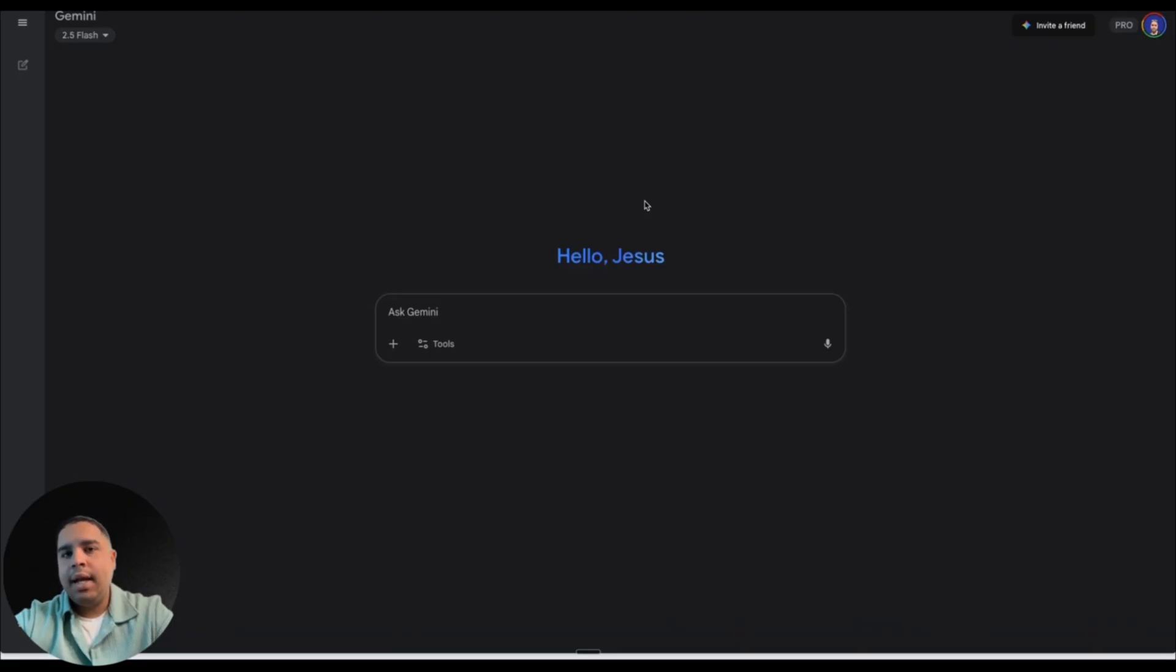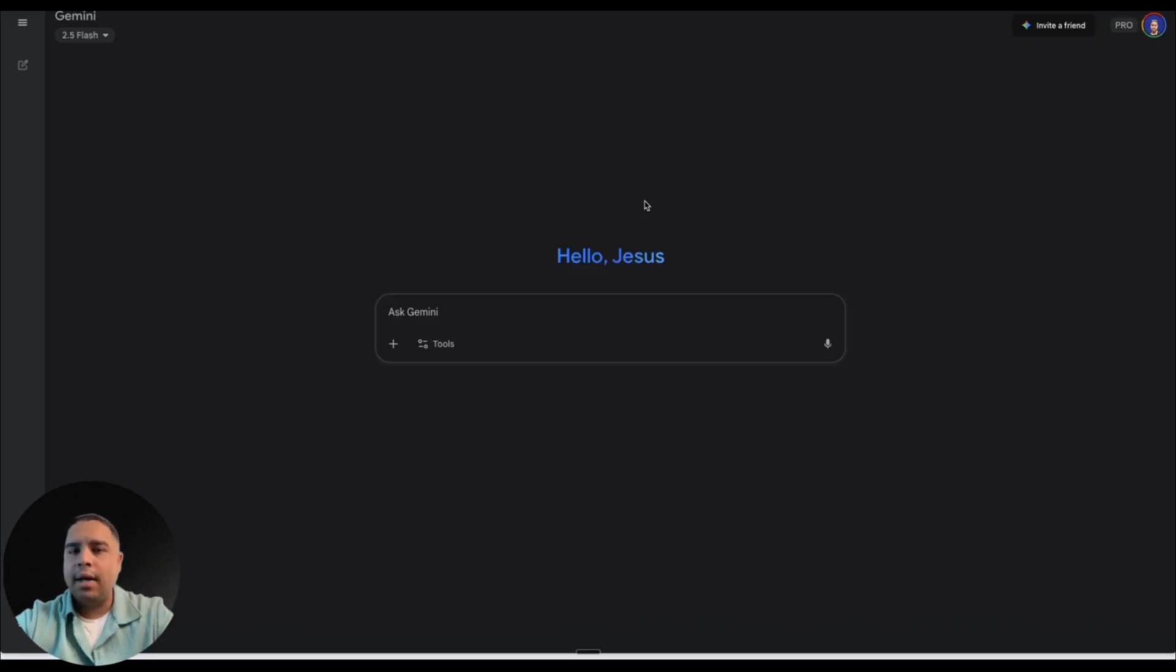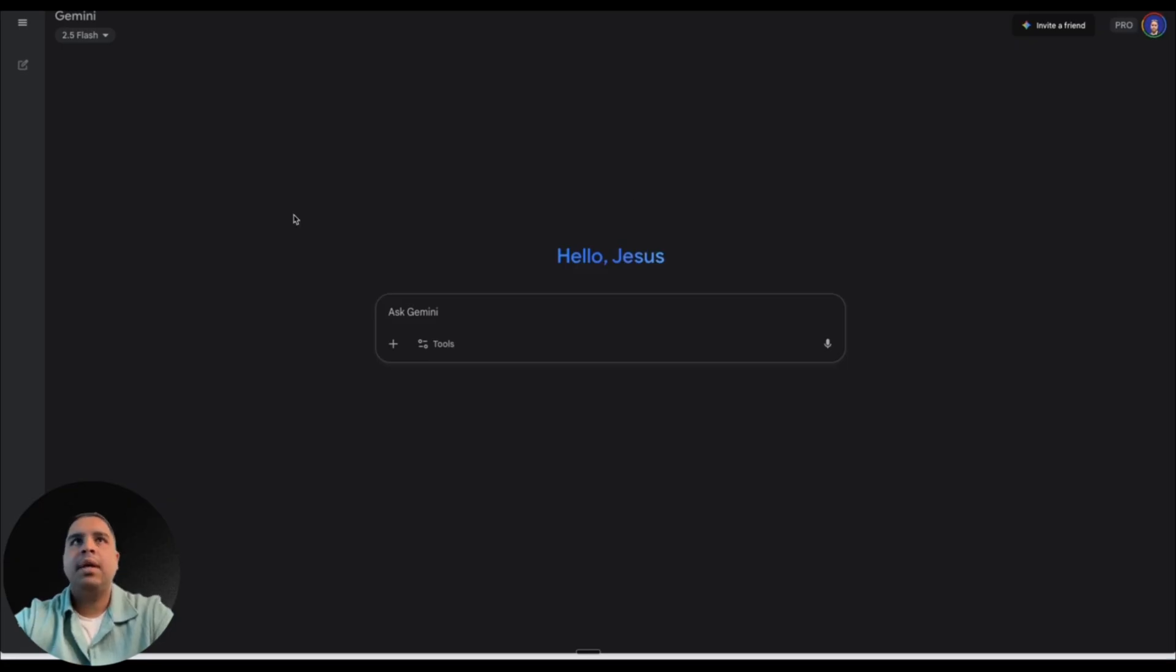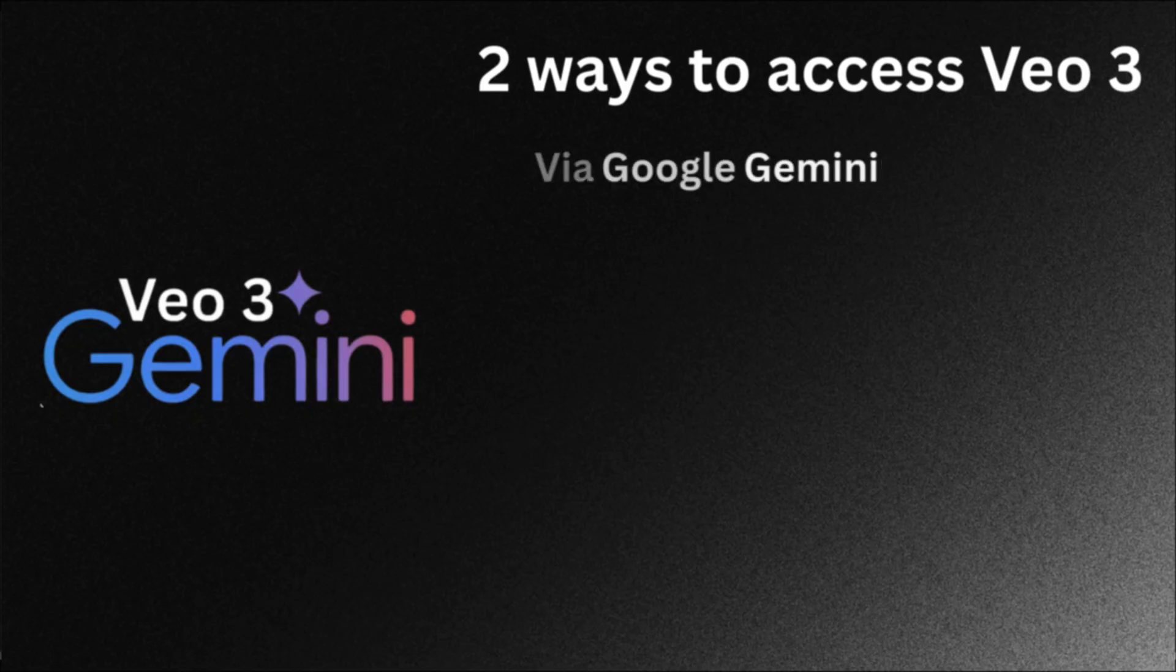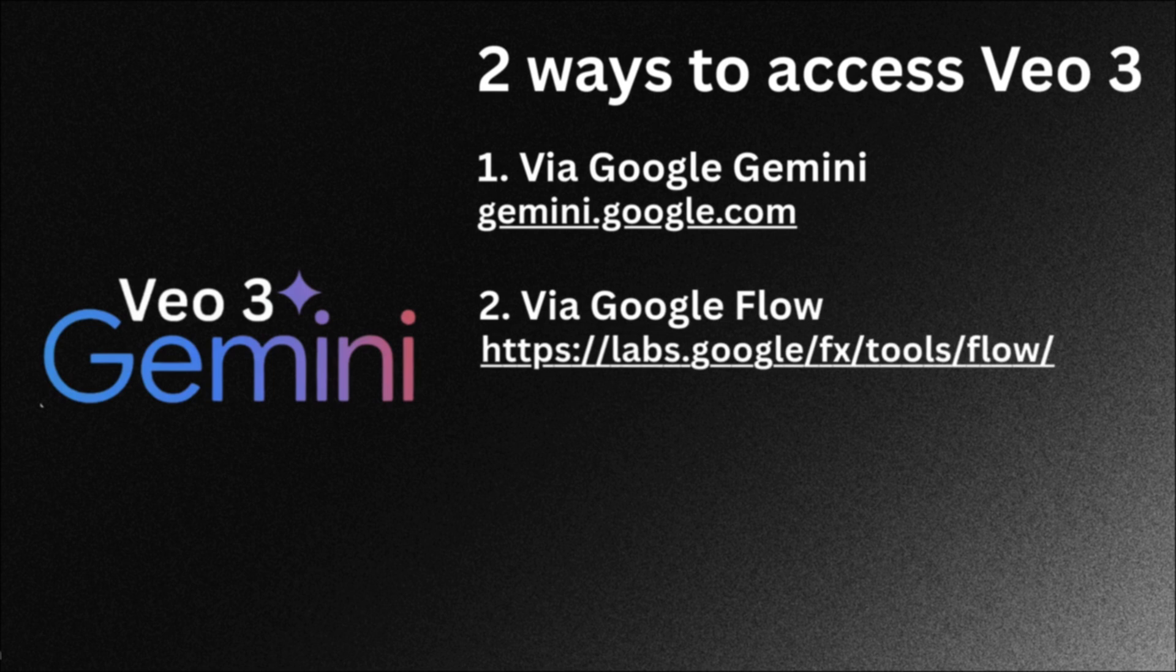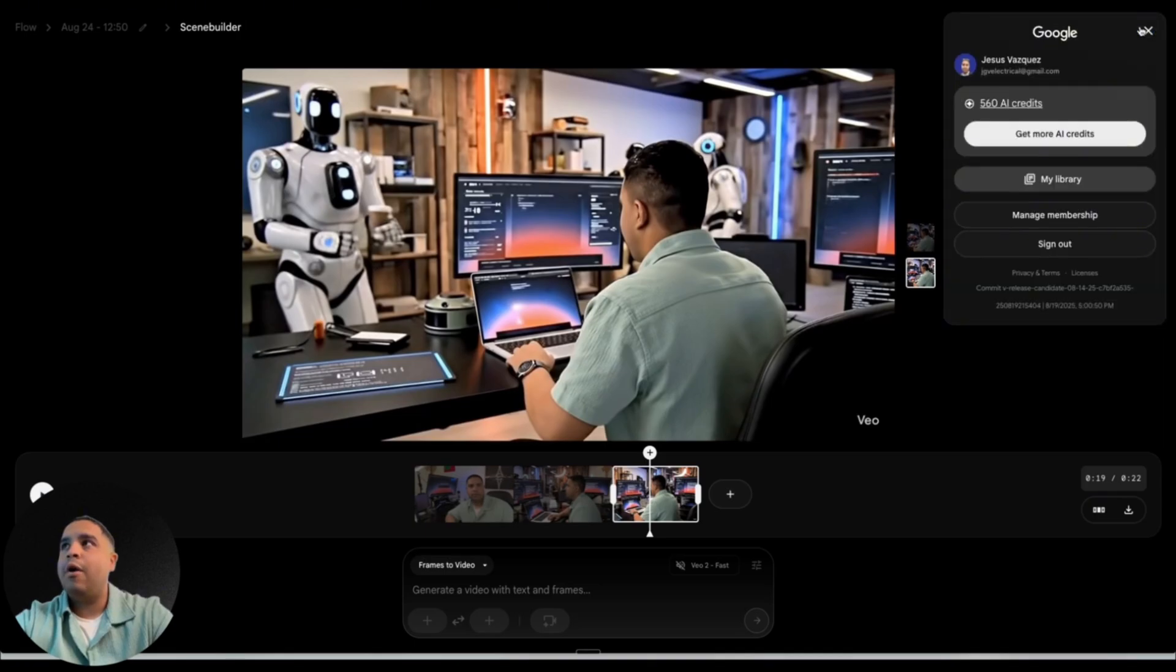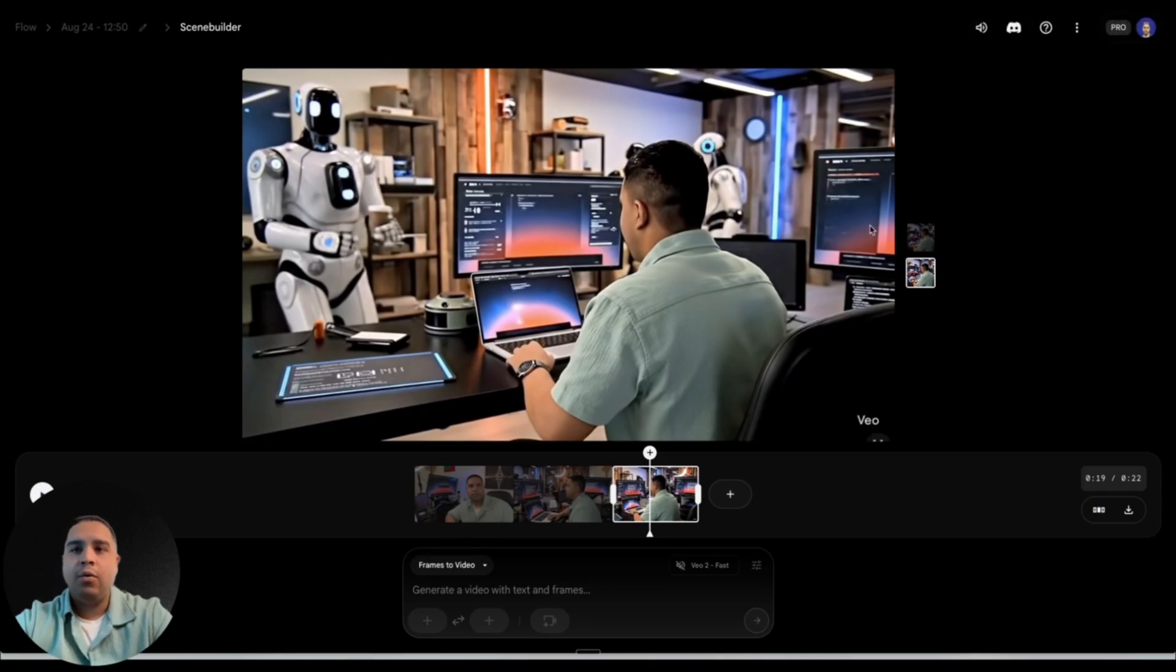And realistically, if you want to use VO2 and you use it through Google Gemini, you only get three credits per day to generate videos. And we're going to be talking about what that means to you here in a moment. The second way that you can go about it is through flow.google.com. And this will allow you to have a total of 1000 credits.